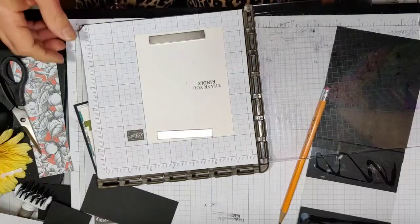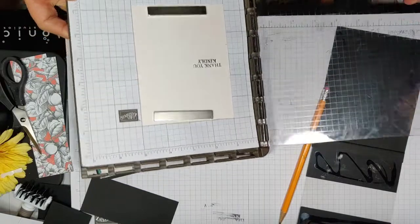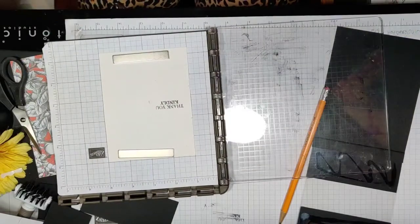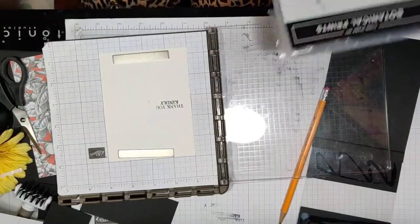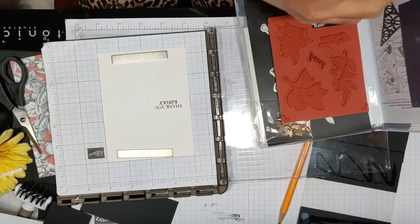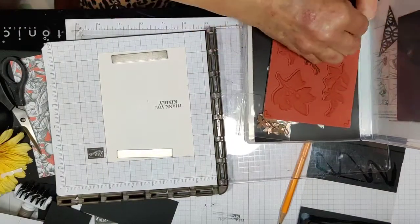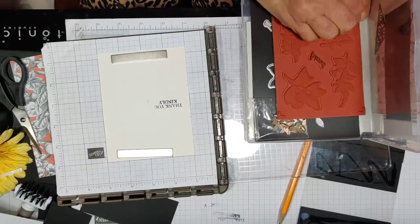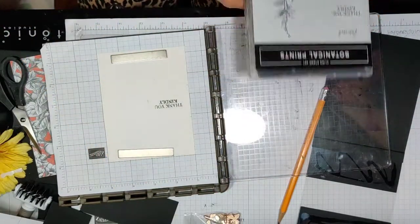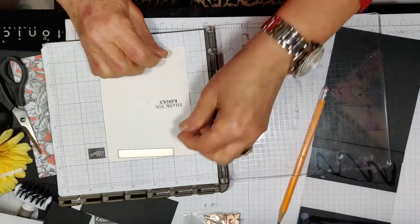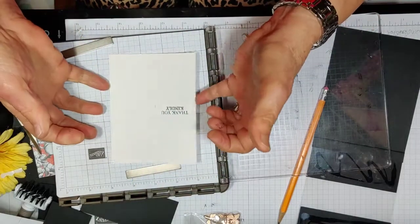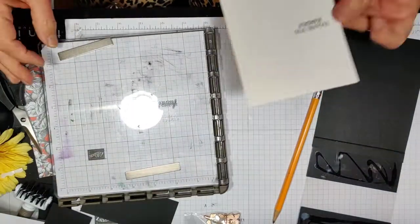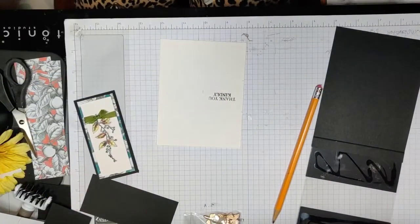I can't believe I found those things and they were right there with me the whole time at the class last time. That is something. Hopefully I didn't lose them now. There they are, that is something.